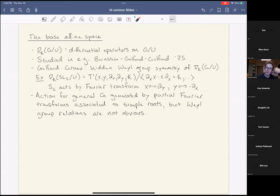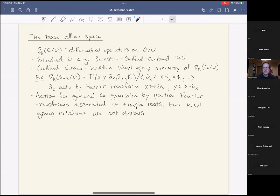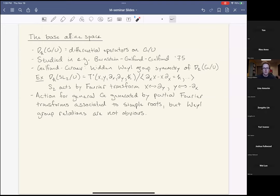This algebra is deeply connected to representations of the Lie algebra g via its connection to the flag variety. Another interesting feature is that there is an action of the Weyl group on D(G/U), first introduced by Gelfand and Graev. It's a hidden symmetry: it doesn't come from an action of the Weyl group on G/U itself — you only see it once you pass to differential operators.